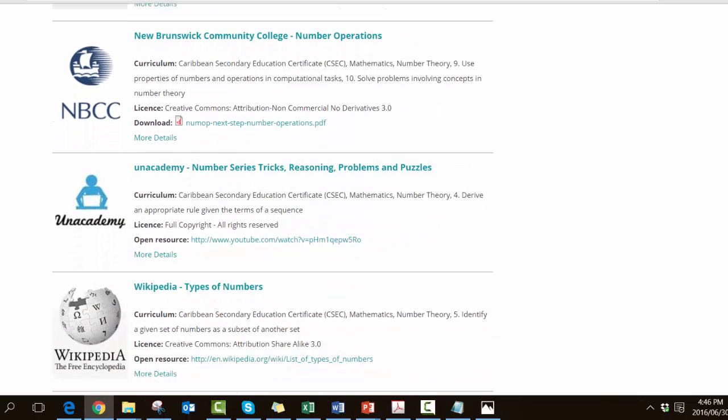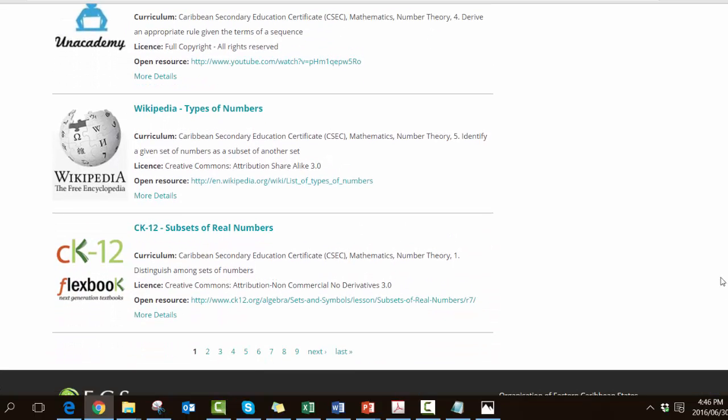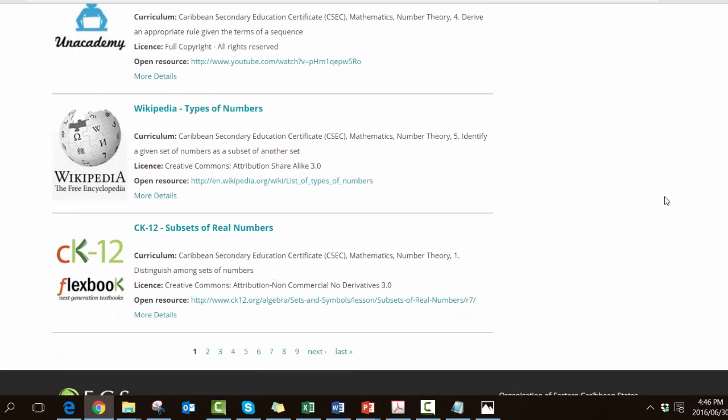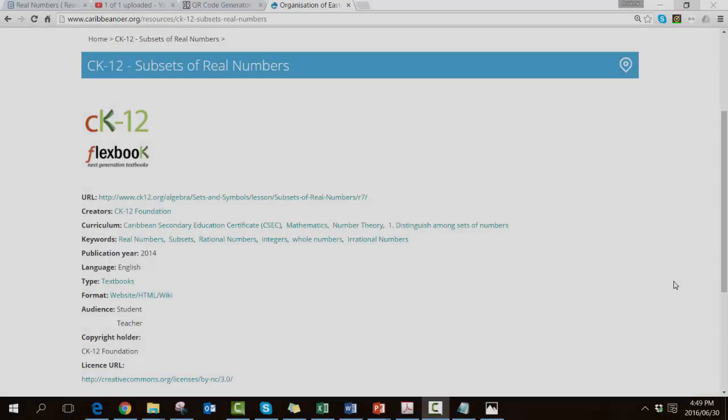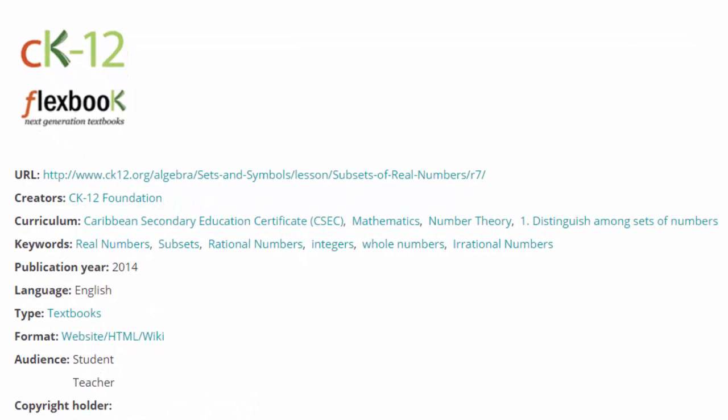I've now opened the last item in the results, the CK12 subsets of real numbers lesson. Now we can see all the collected metadata that is assigned to this resource. If you look at the third item, curriculum, we can see that it fits very neatly with number theory.